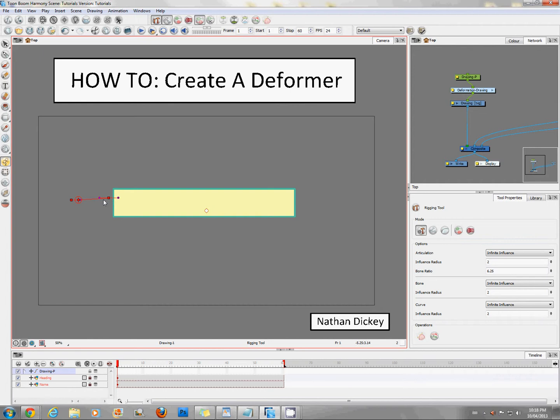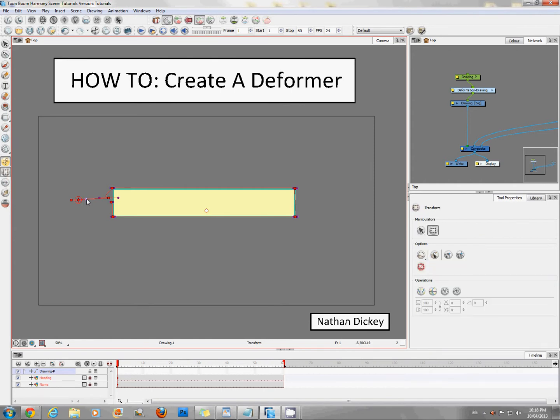First point. Now it knows I'm doing handles. Two, three, four, five, six. Alright, so let's get those handles sorted out. Transform tool. Smooth everything around.